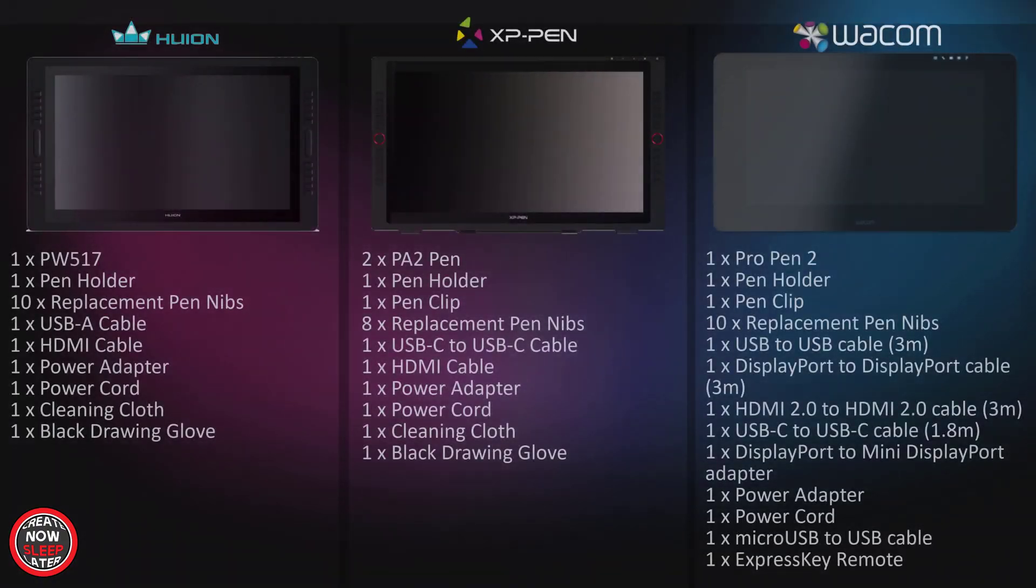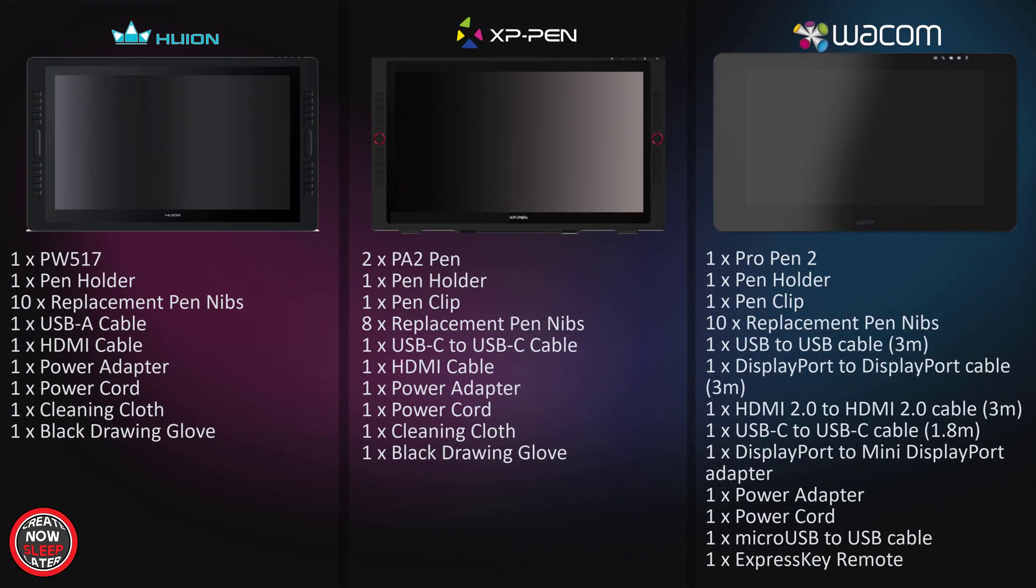Now, don't worry, I'm not going to read all of this—you can pause the screen—but this is basically what's included in the box for all three displays. The good news is all three companies give you everything you need, including all cables for most of the inputs. We're going to cover that in a second.